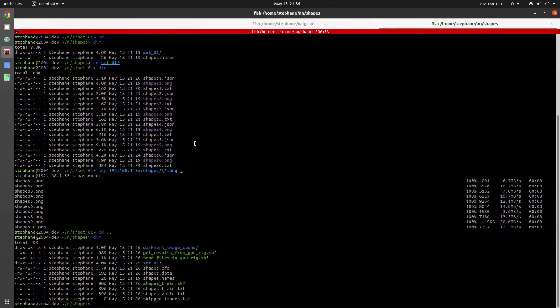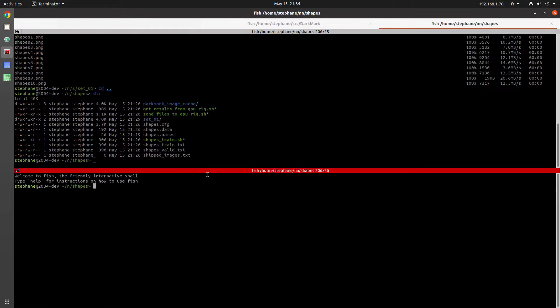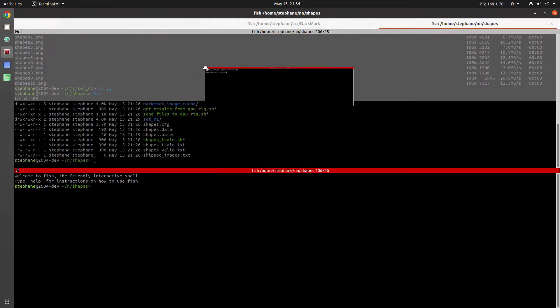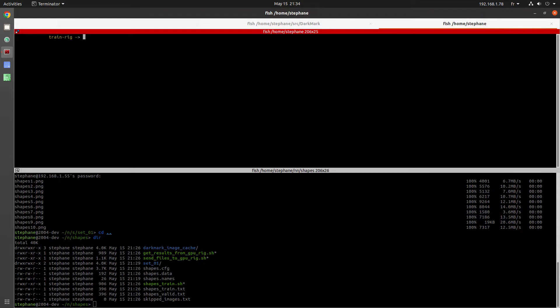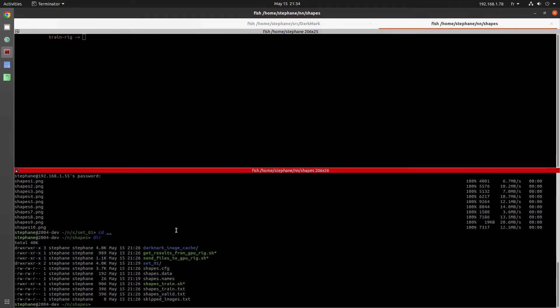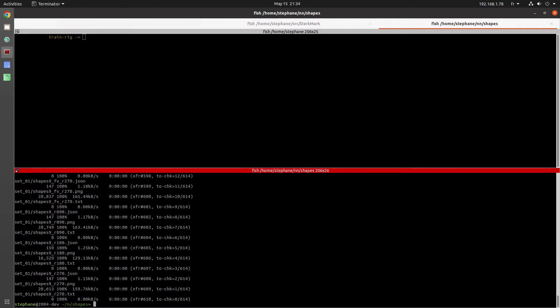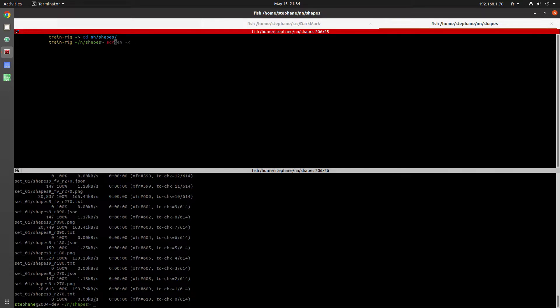So at this point I go back to the command prompt, copy all the files over to the training rig. There's a script that is created by Darkmark to copy all the files. And then I start the training. In this case it's a really simple network. I've got a fast GPU. It'll take about a half an hour to train.